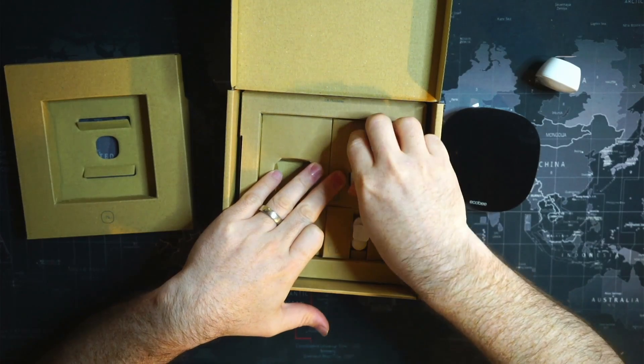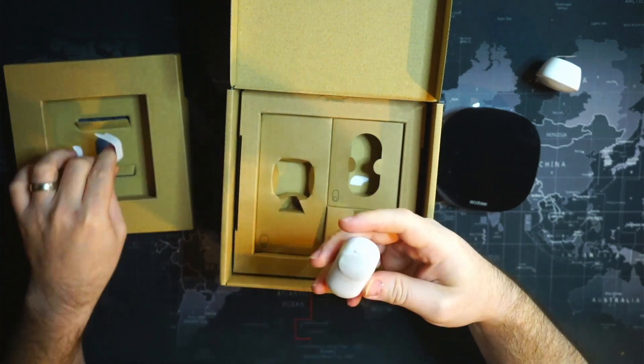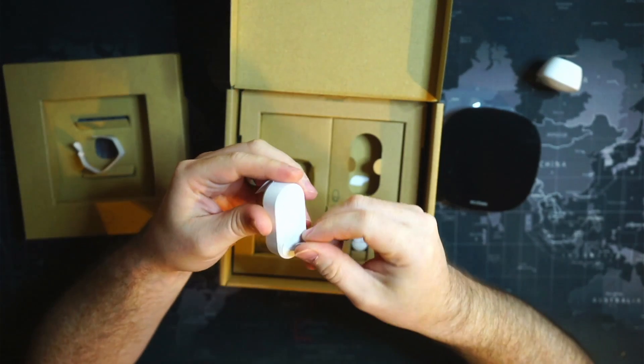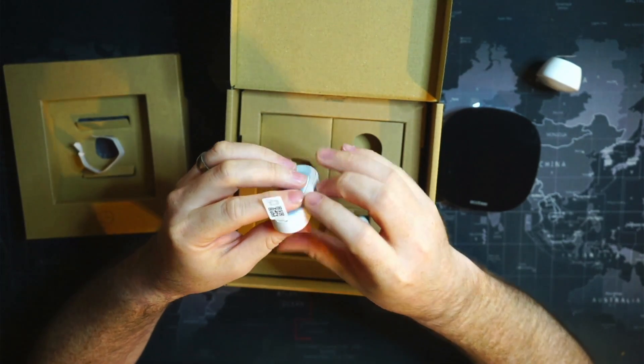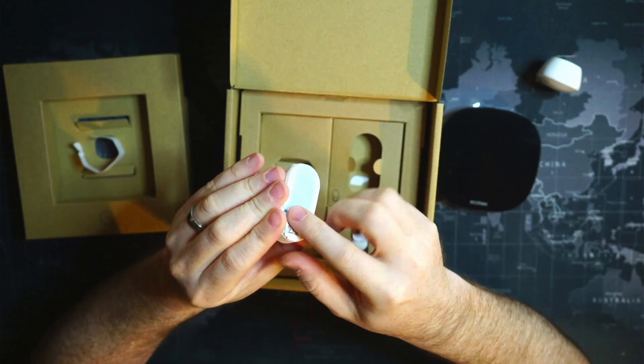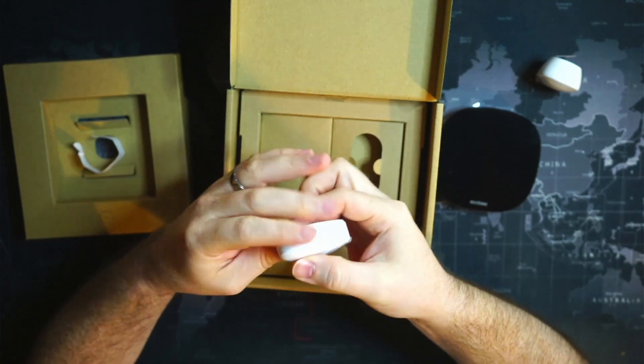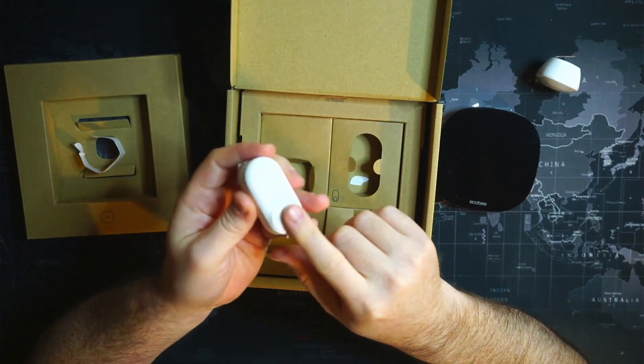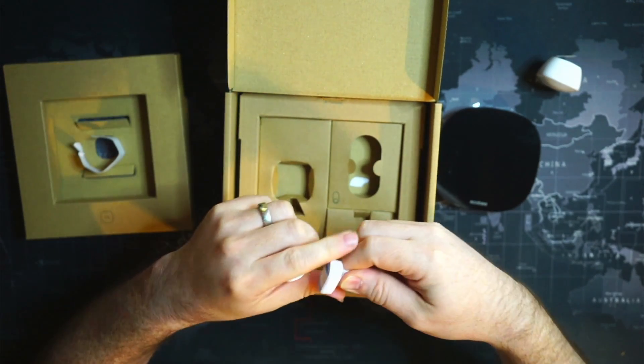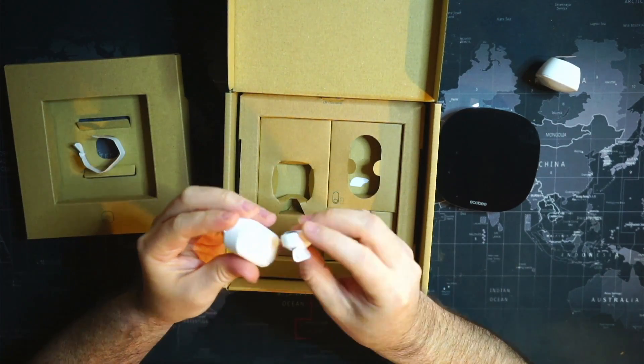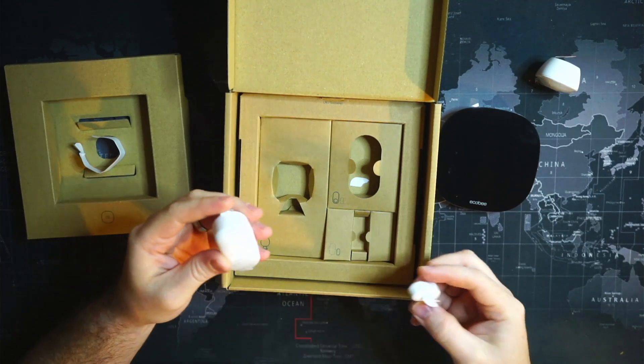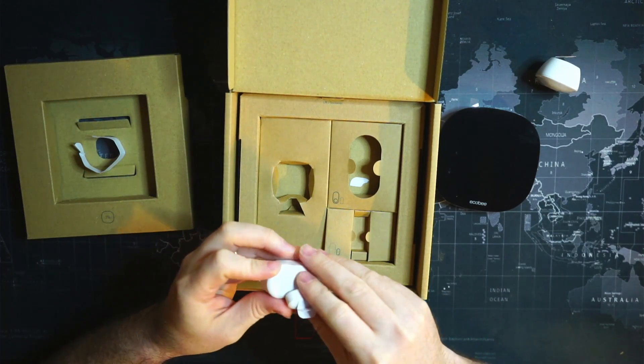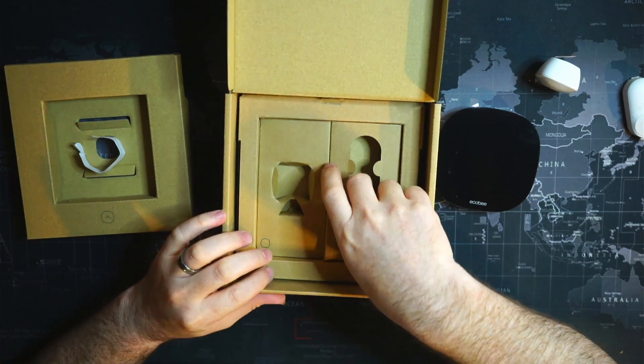This is going to be the door and window sensor here. So I guess you have to scan this little QR code here to register it with your Ecobee. And this will be the other side of the door or window, so it detects if your door or window is opened when they are near each other. We'll probably put that on our front door or our back door.